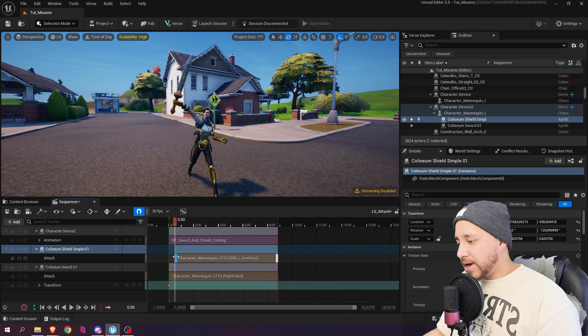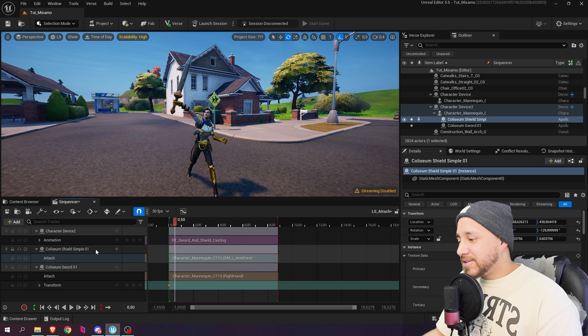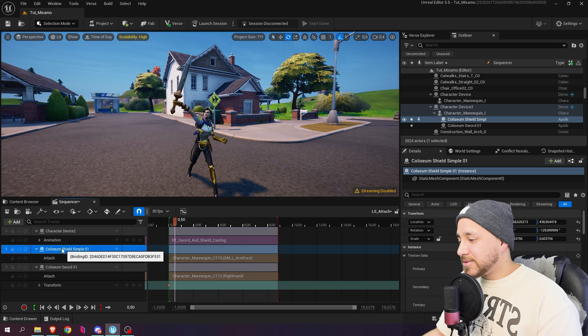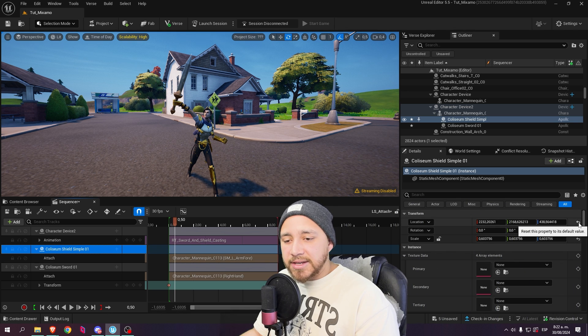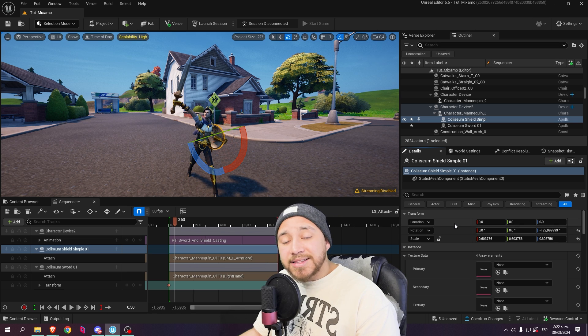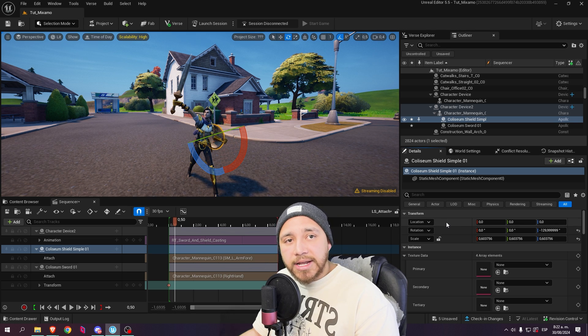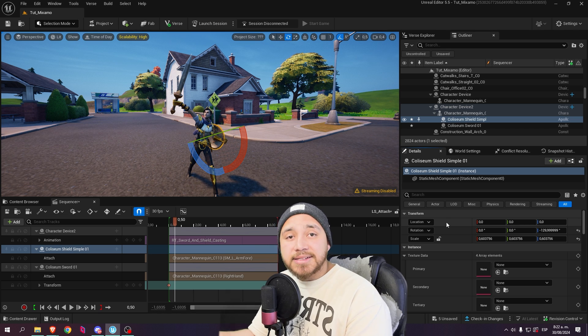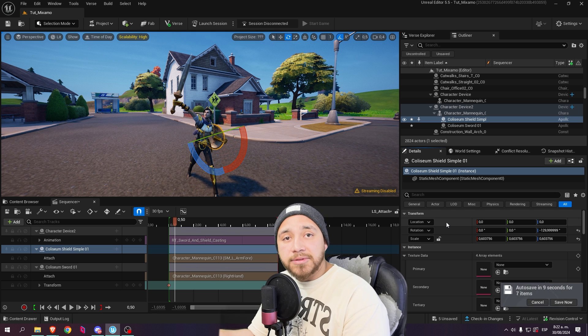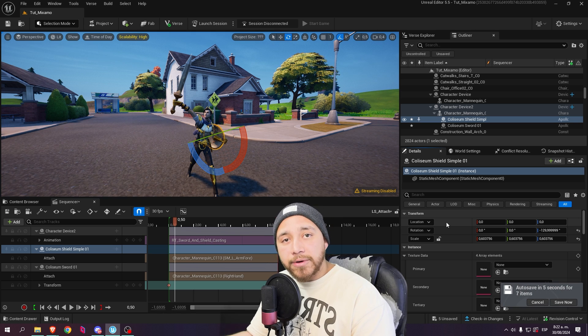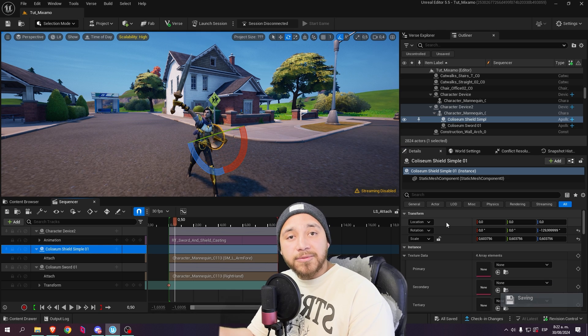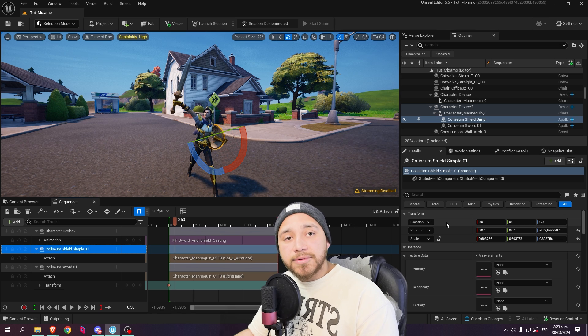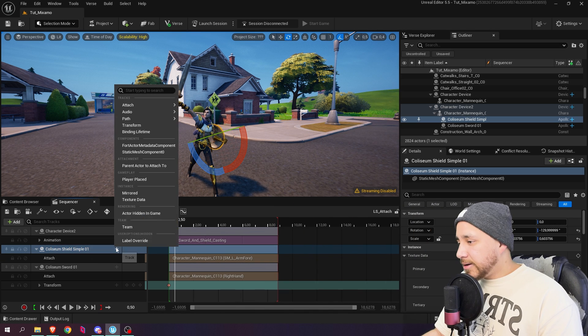Let's stretch this track so it fills the entire level sequence. And as it did before, the shield disappeared. So let's go here to the Coliseum shield. Click. Let's go to location and press here to reset the value. Something I forgot to mention is that when you attach objects, these values that you see here in location, those values are related to in this case the bone this shield is attached to. So zero zero zero would be the origin point, not related to the world but related to the bone it's attached to.